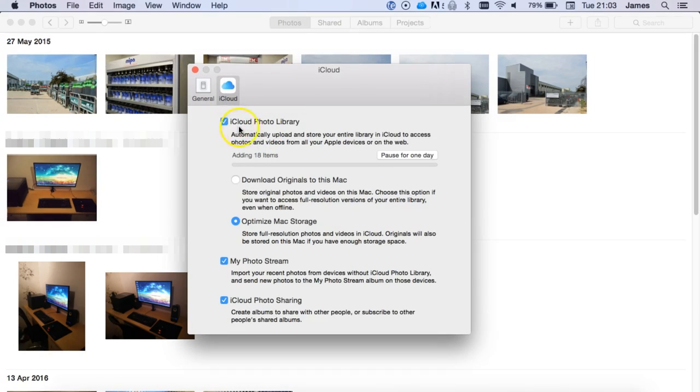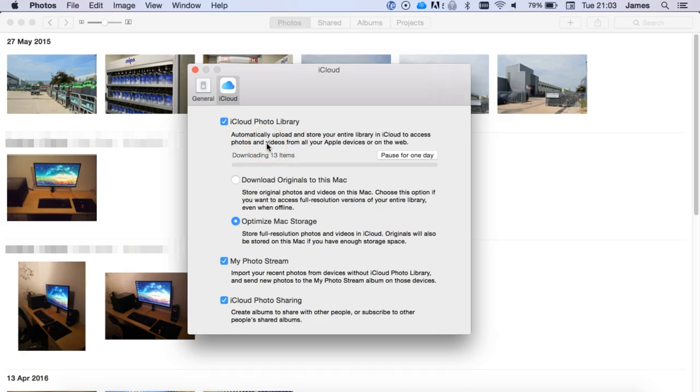And then under iCloud, if you haven't enabled this already, you want to tick this option which is the iCloud Photo Library. And then this is basically the option where you'll automatically upload your entire library and then it'll basically download any videos and stuff that's stored in iCloud. Now for this, you can either, by default it's set to Optimize Mac Storage, but you can download the originals.